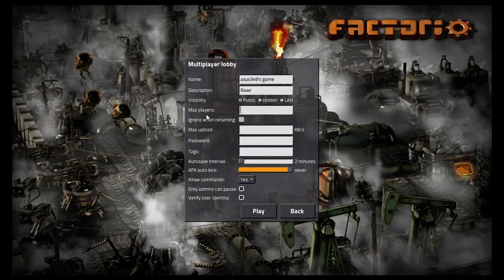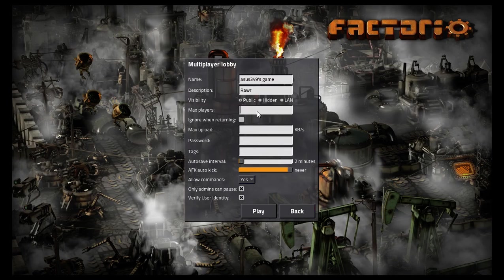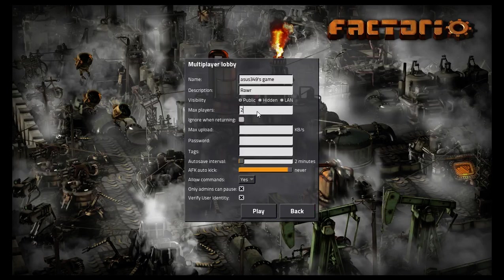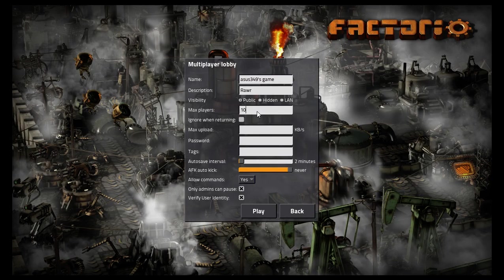With the maximum players, you can have up to, on a basic connection, about five. I have Charter, so I can go up to about 20, but I normally do 10 because it's easier.